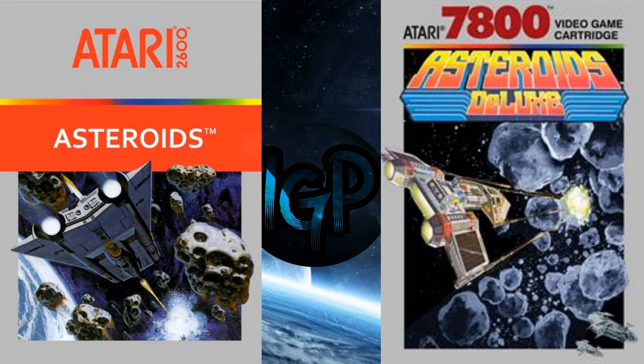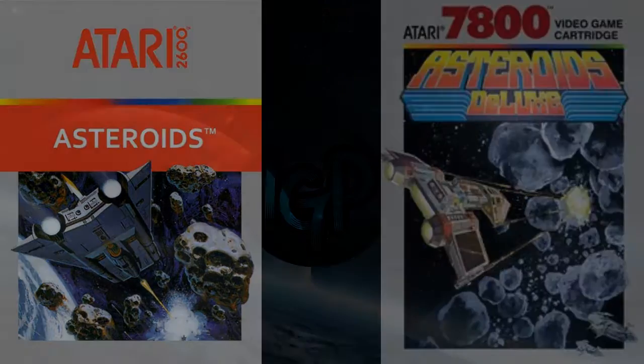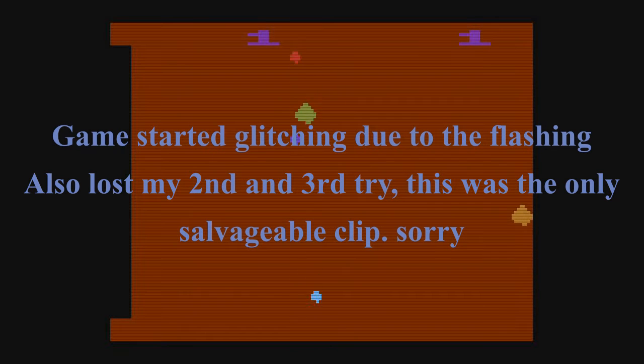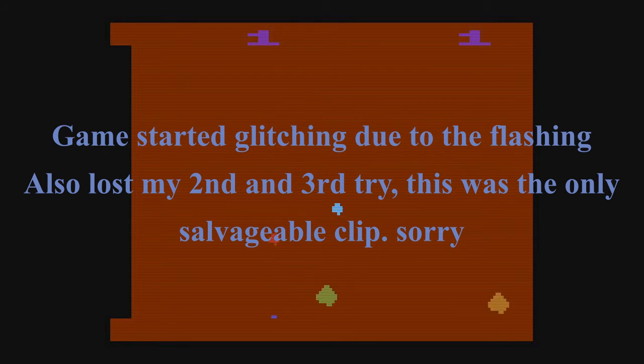All right, so today we have Asteroid and Asteroid Deluxe. All right, first up we have Asteroids.